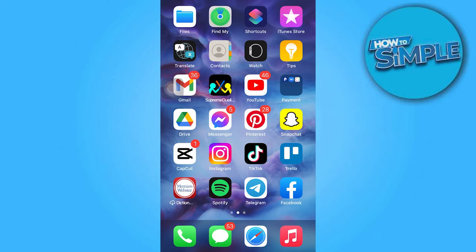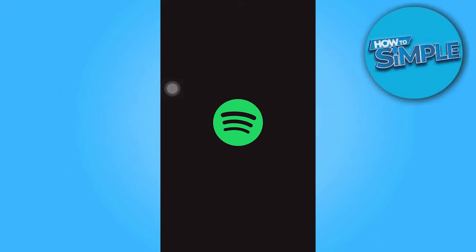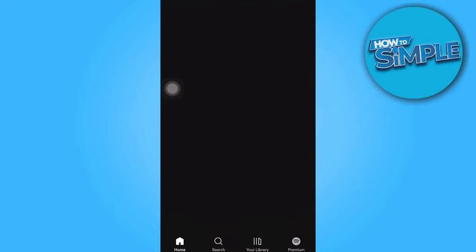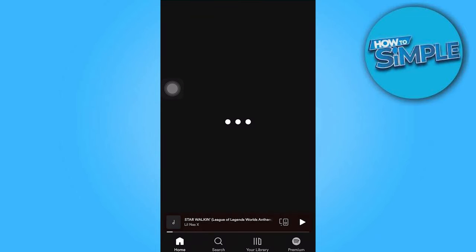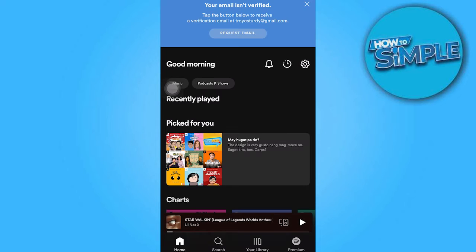In today's video tutorial I'm gonna walk you through how to add multiple songs to a Spotify playlist. First, open your Spotify app then press on your library.